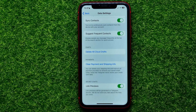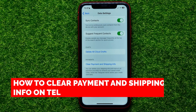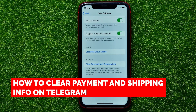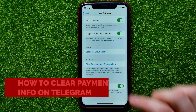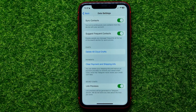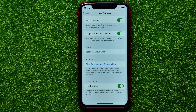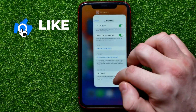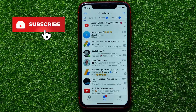Hello guys, welcome back. In this video I'm going to show you how you can easily clear payment and shipping info on Telegram. Be sure to watch the video to the very end so you don't make any mistakes, and of course do not forget to like this video and subscribe to my channel. So let's begin.